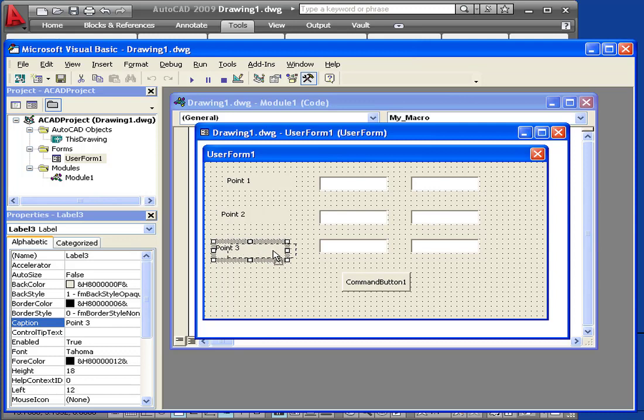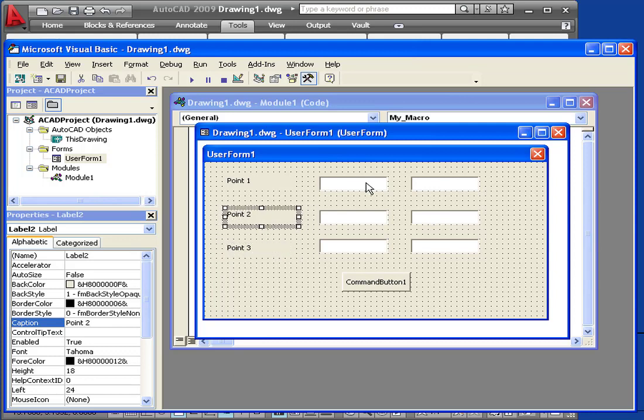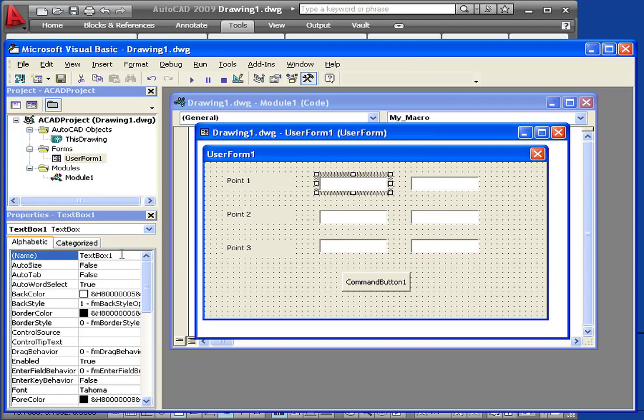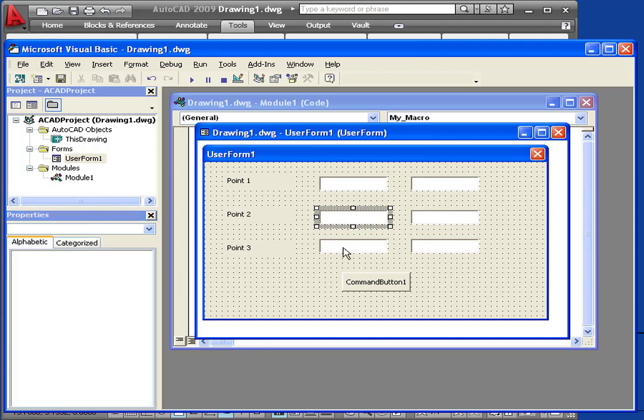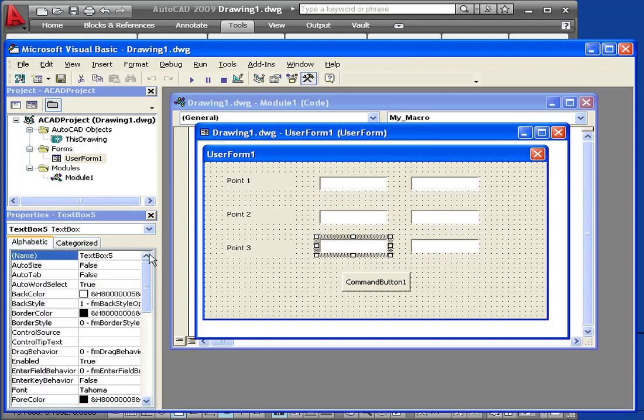And let's just align these a little bit better. Okay. Now we're going to name our text boxes. We'll call the first one TXTX1. Here's TXTX2. We'll call this box TXTX3.